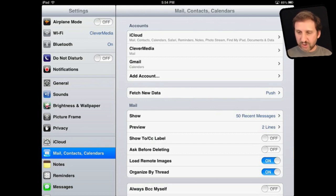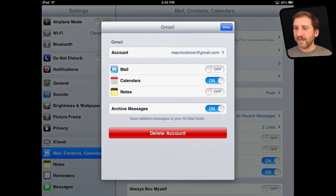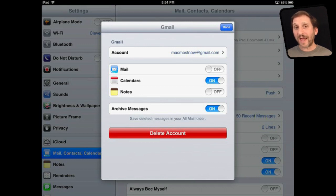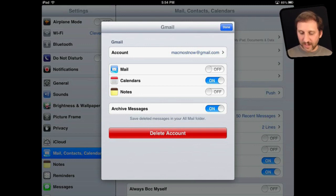Now I'm going to look at my Gmail account here. It's a sample email account. You can see that I've got Mail turned on, Calendars turned on, and Notes turned on. I don't have the ability to add contacts which is the frustrating thing for people.